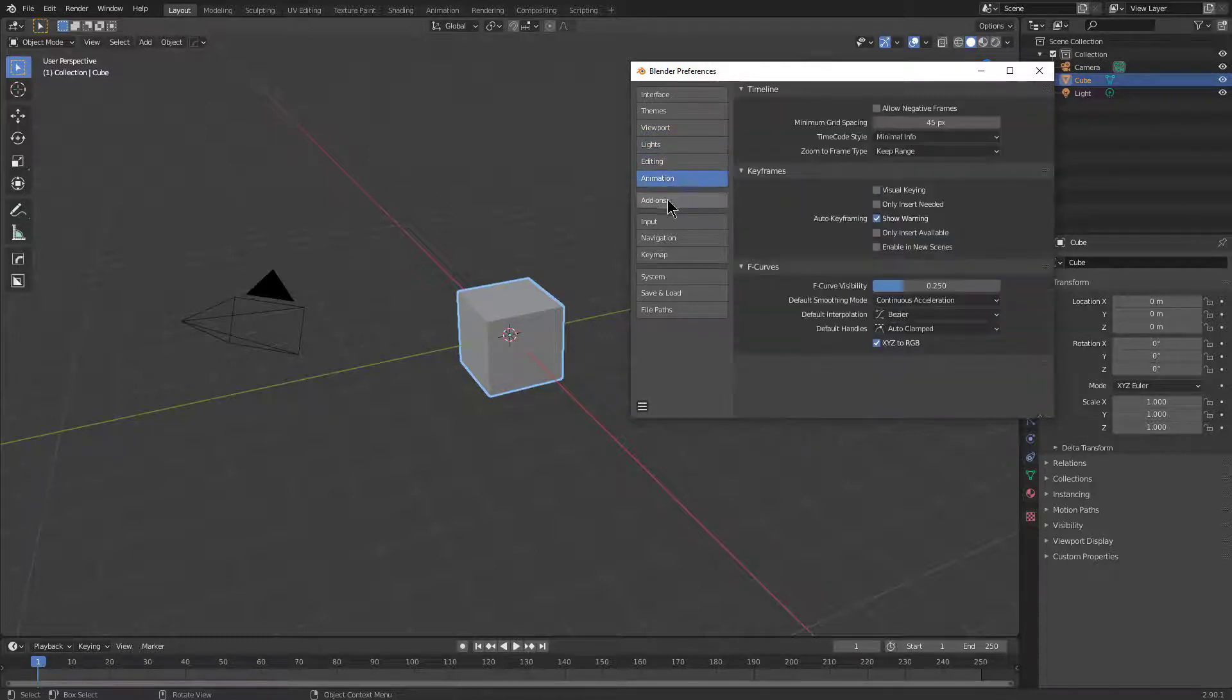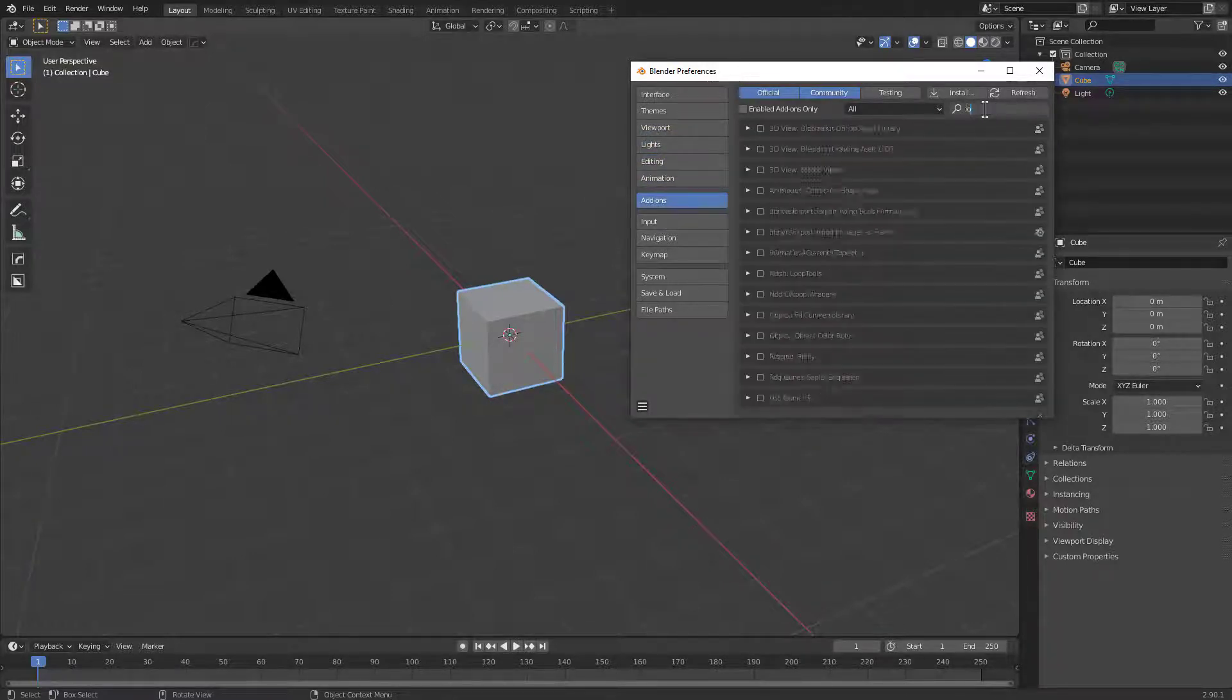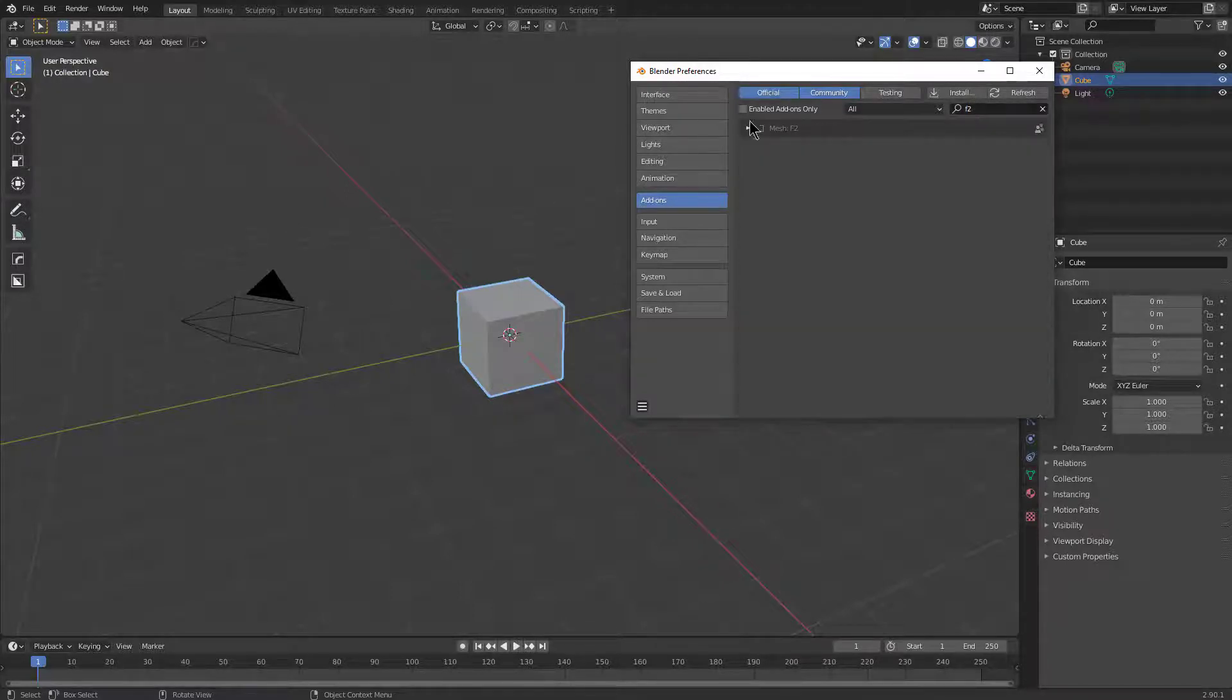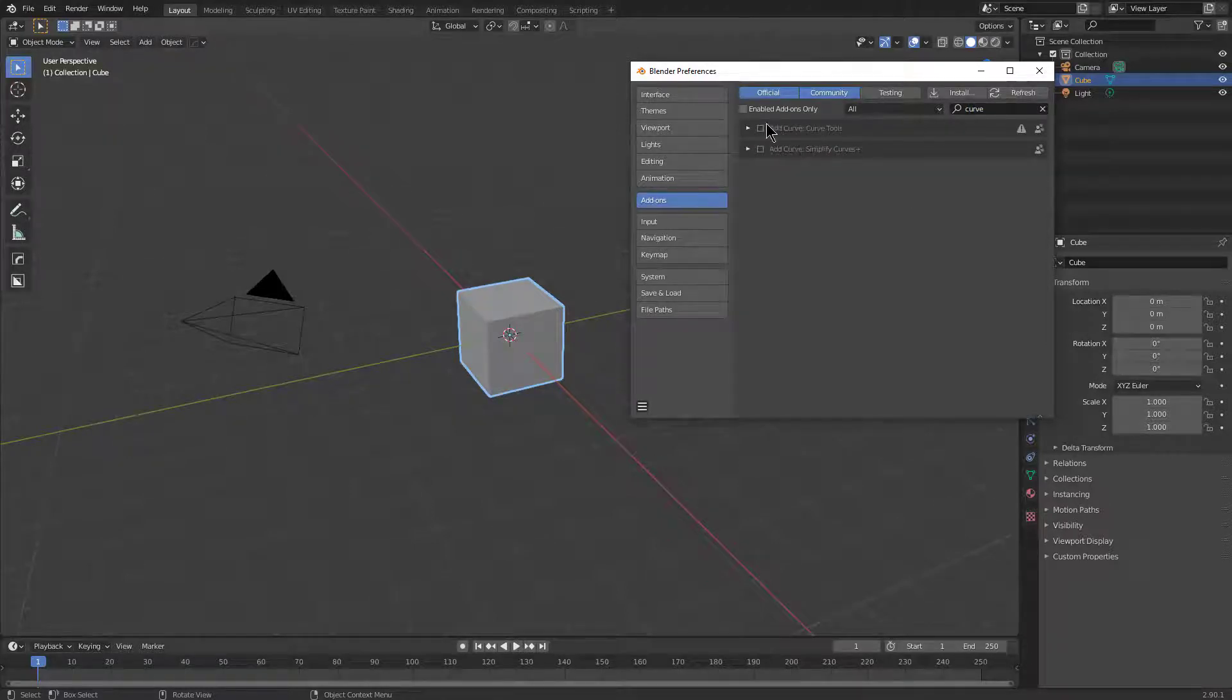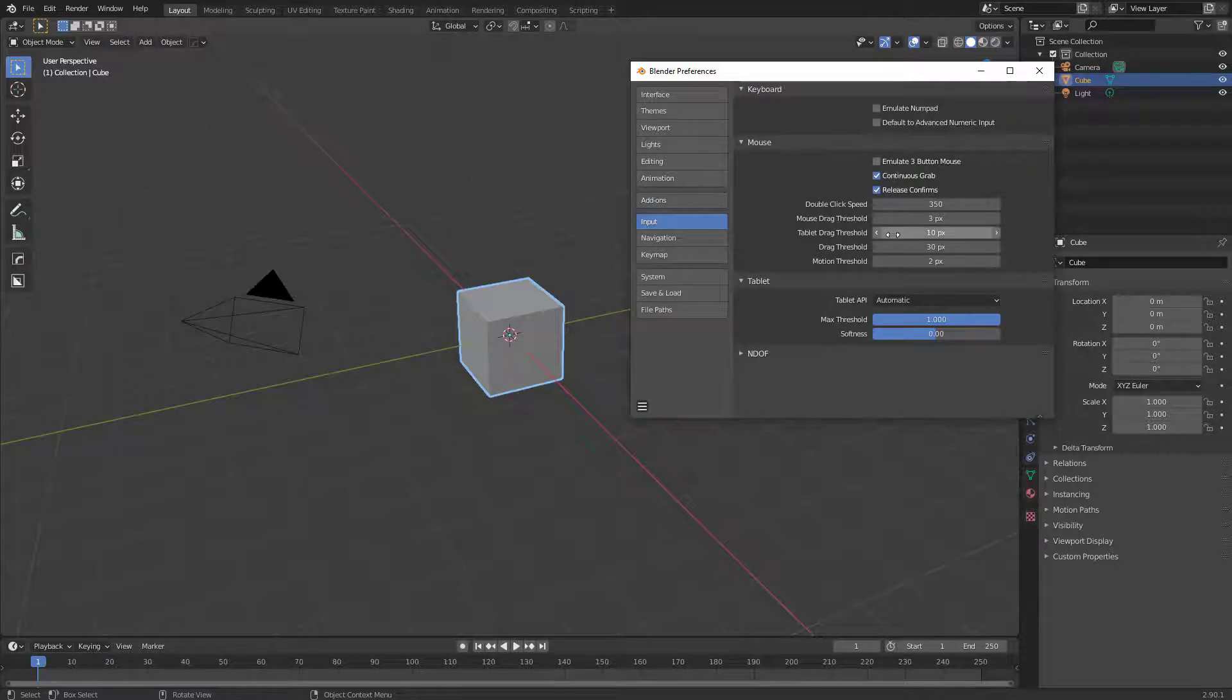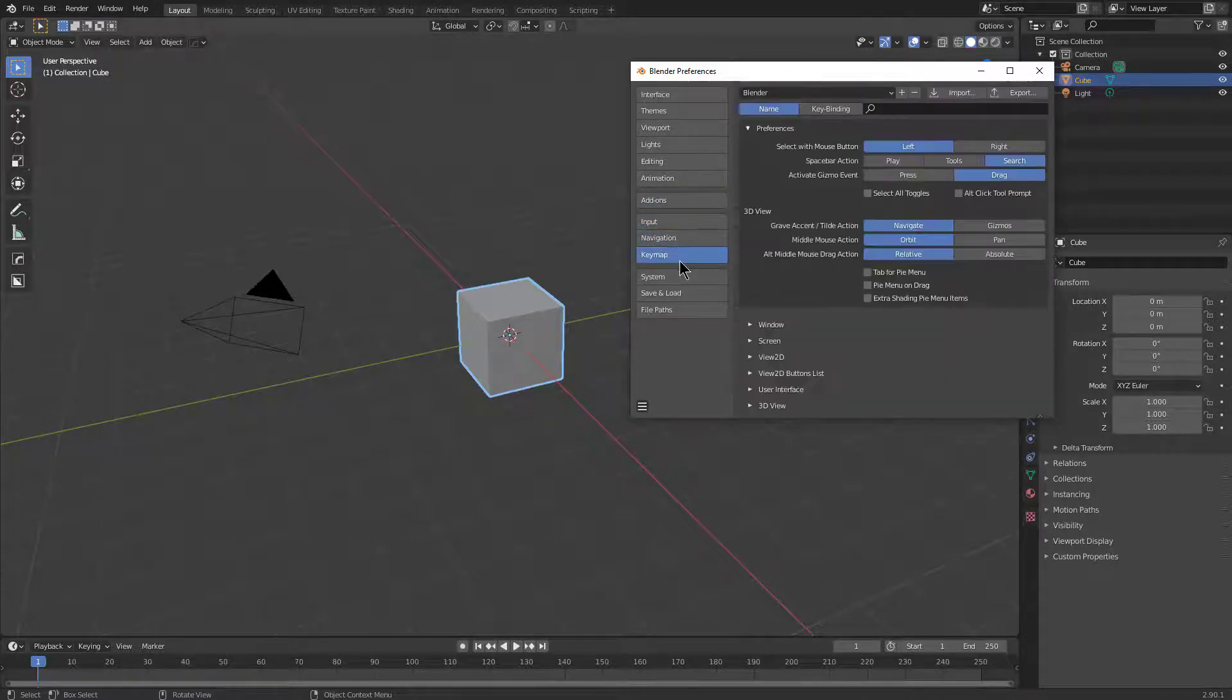And then under add-ons we want to enable loop tools, probably want to enable F2, probably want to enable curve tools, just some of my favorites that are built in. We don't want to change any settings here. We want to turn off auto perspective.